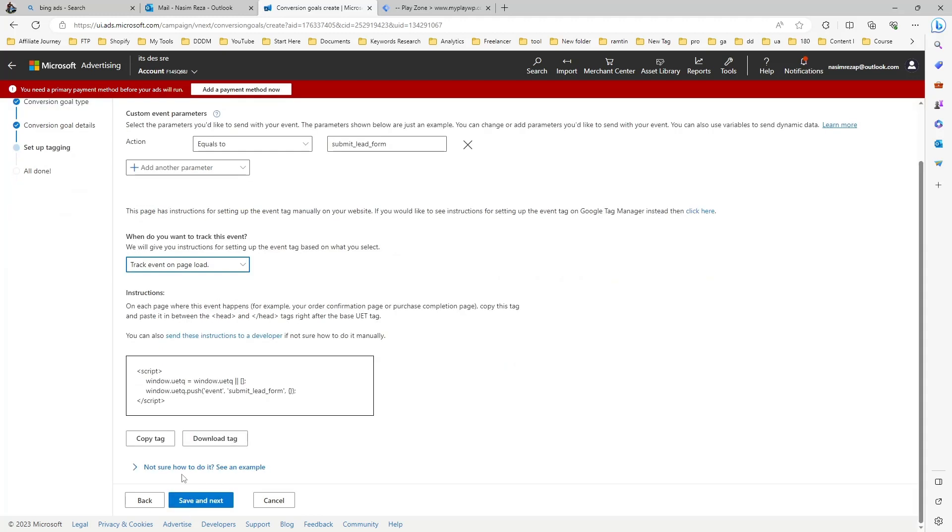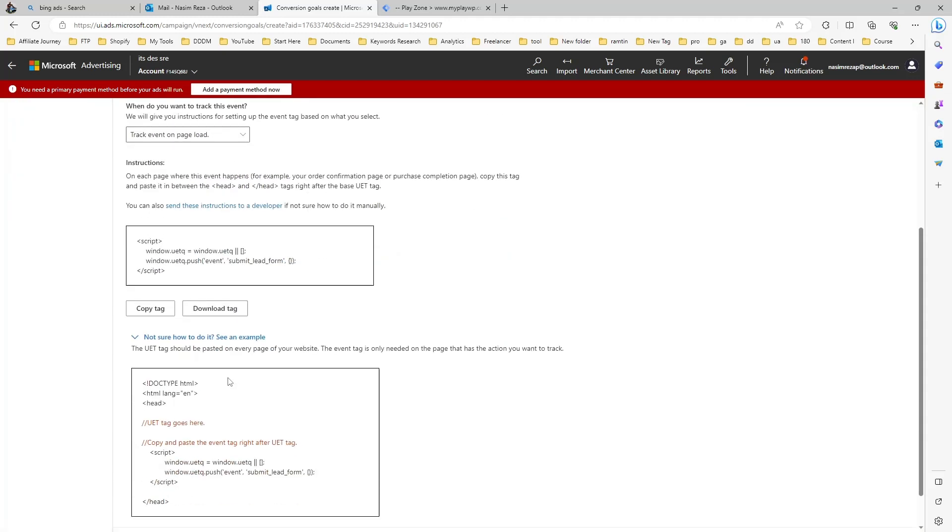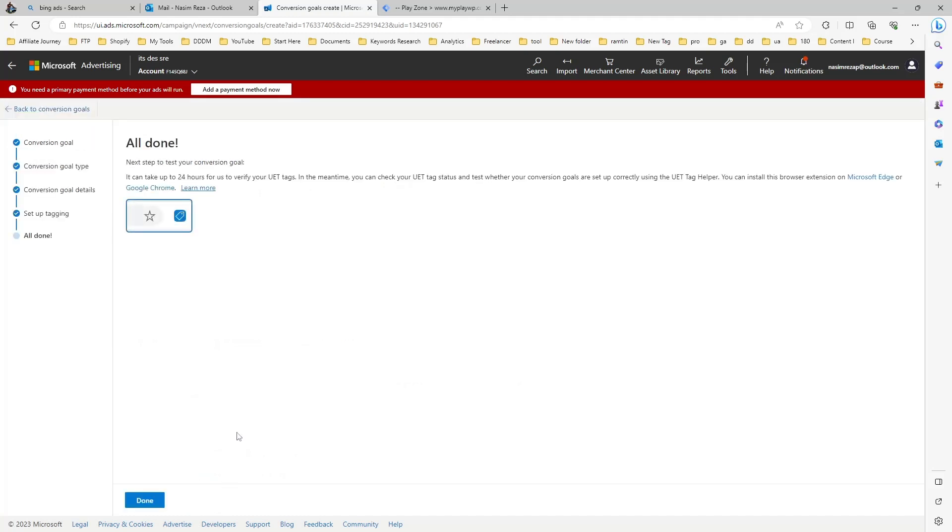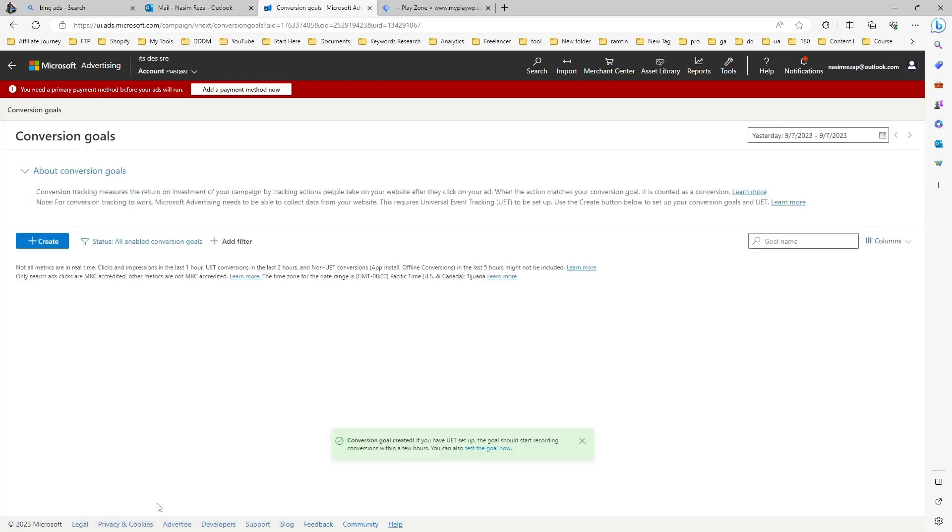I just choose equal to submit lead for now. This is my test, so that's why I choose randomly.